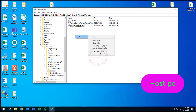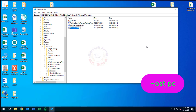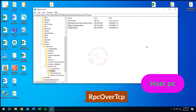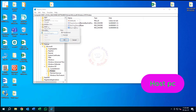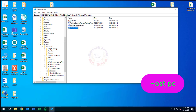Right-click on a blank area and create another DWORD 32-bit value. Type RPC over TCP. Change the value data of RPC over TCP from default to 0. Close the window.